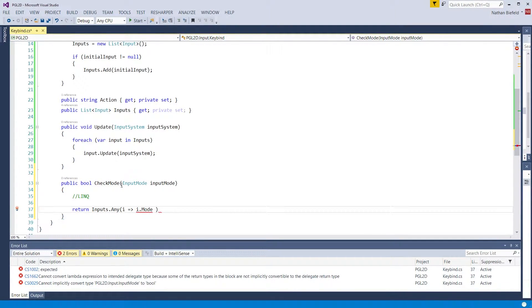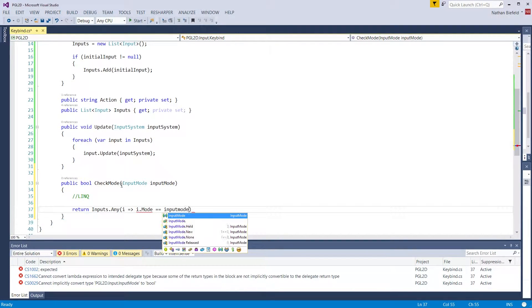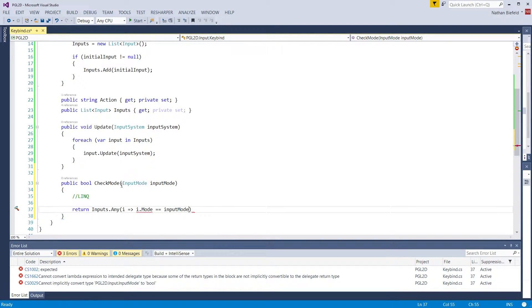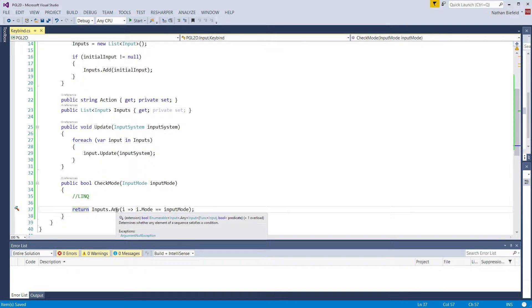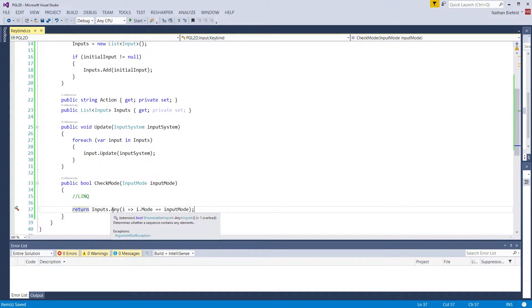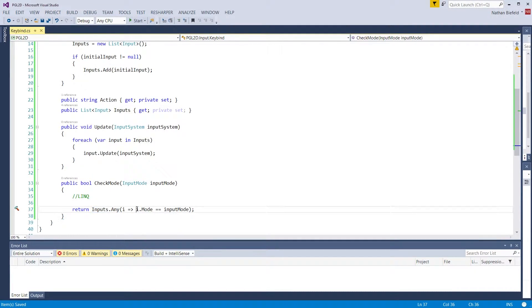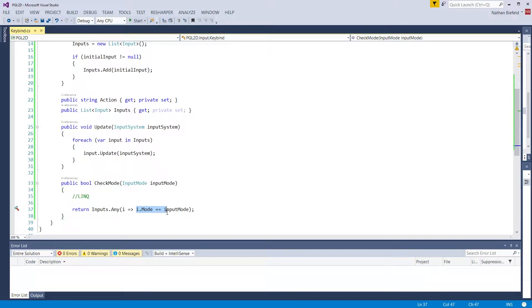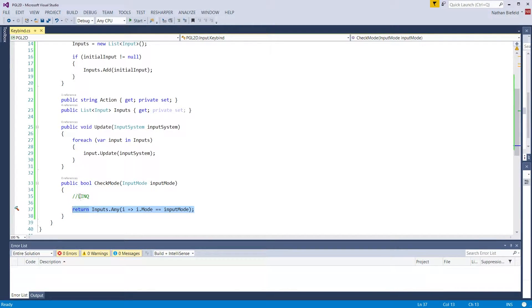i.mode is equal to input mode. So this checks if any of our inputs in this list, if any of their modes equal the input mode we're passing, it returns true. Otherwise, it will return false.